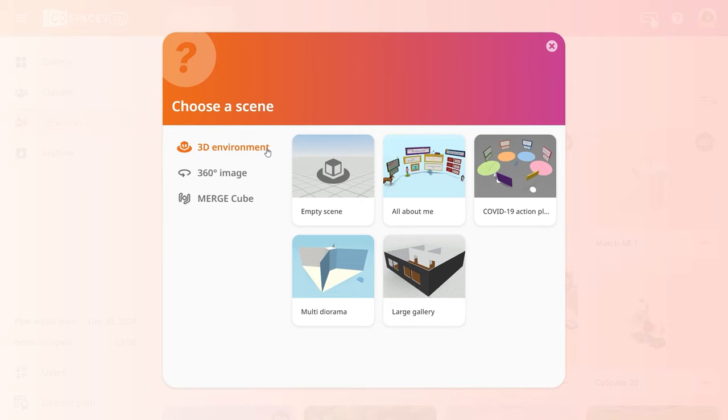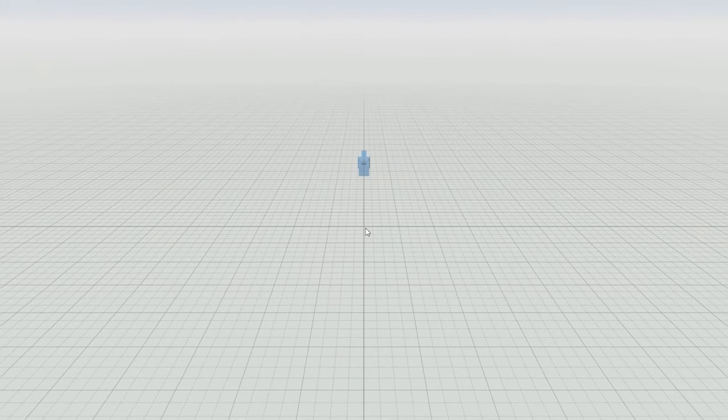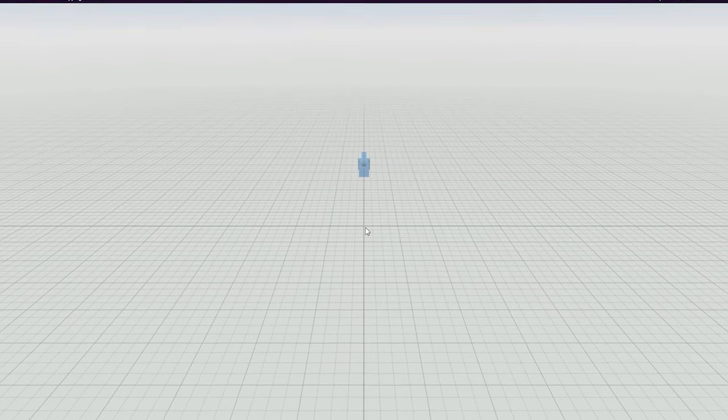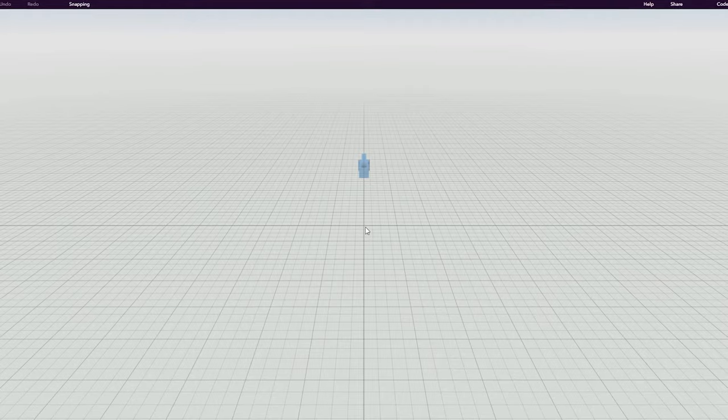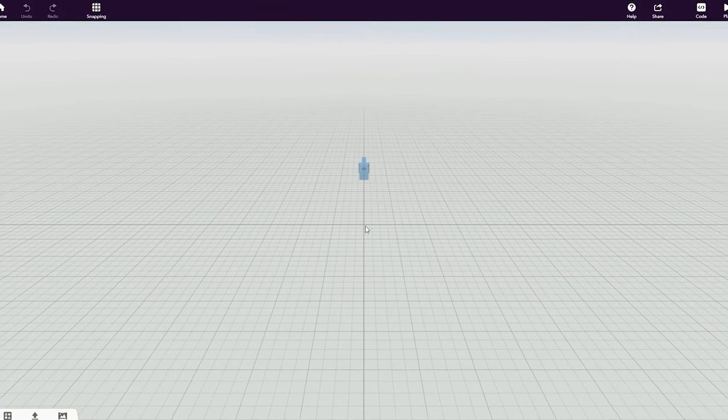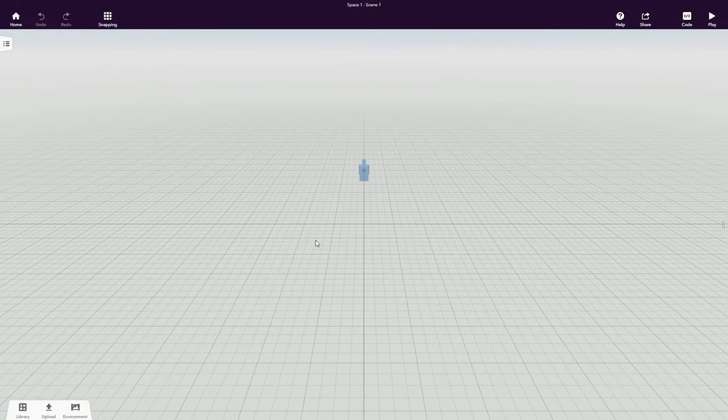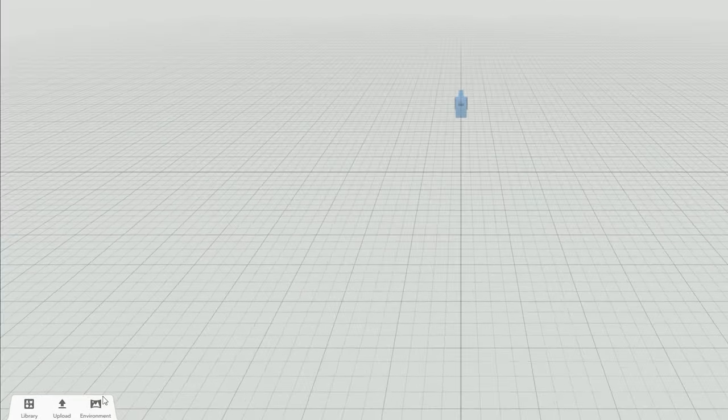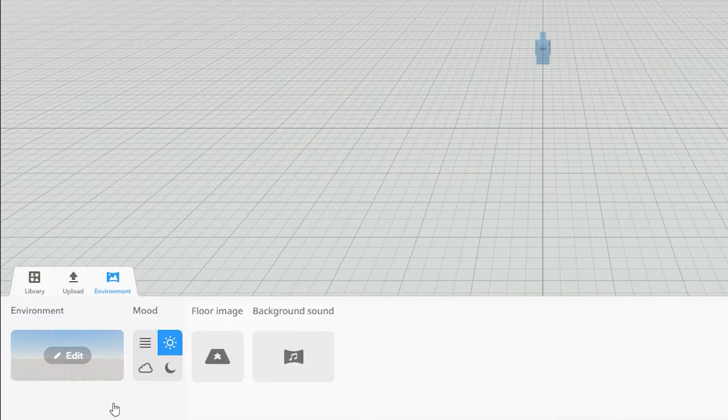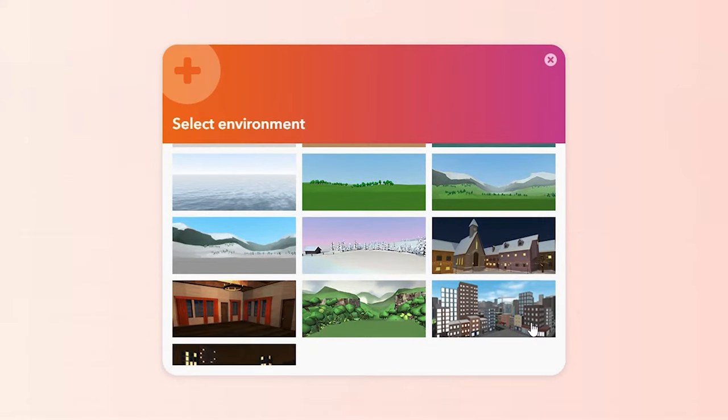Let's create our first scene in a 3D environment. When you start in an empty scene, you build from scratch on a large canvas with a grid. Let's pick a nice surrounding environment for our virtual exhibition. Go to the Environment tab and choose one of the 3D environments available.